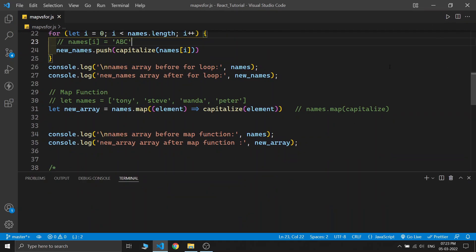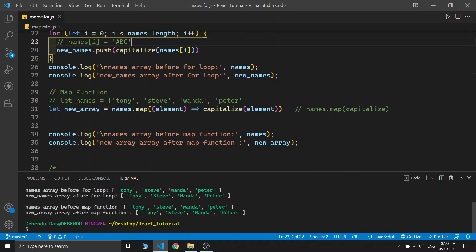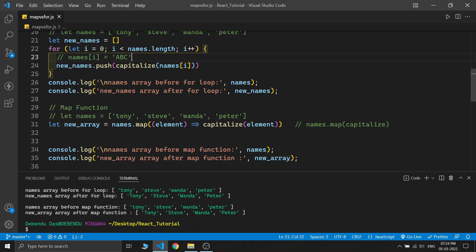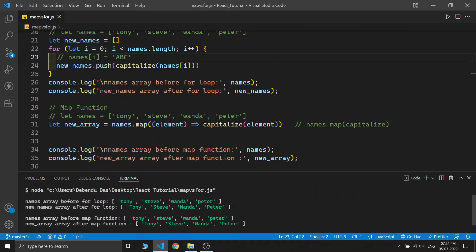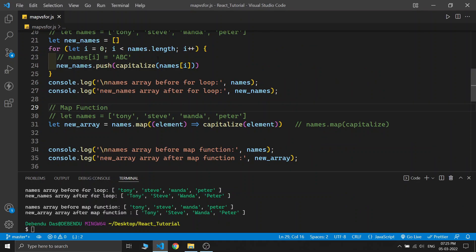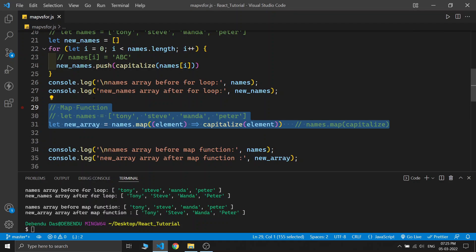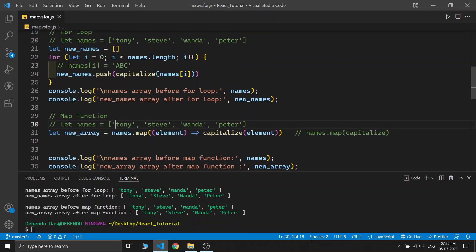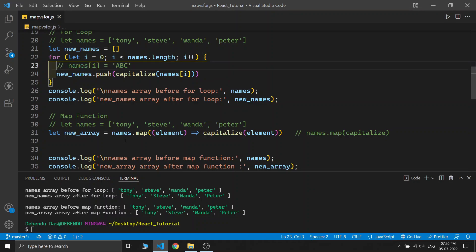Let's comment out some things, save, and run it to see the output. We can see four console logs — the names array before the for loop shows our original array, and after the for loop it changes to the capitalized names. Before the map function our original array is the same, and after the map function the new array is in our required format with each name capitalized. You can see that the for loop and the map function return similar output, but the map function provides easier-to-use functionality while maintaining the privacy and protection of our original array.